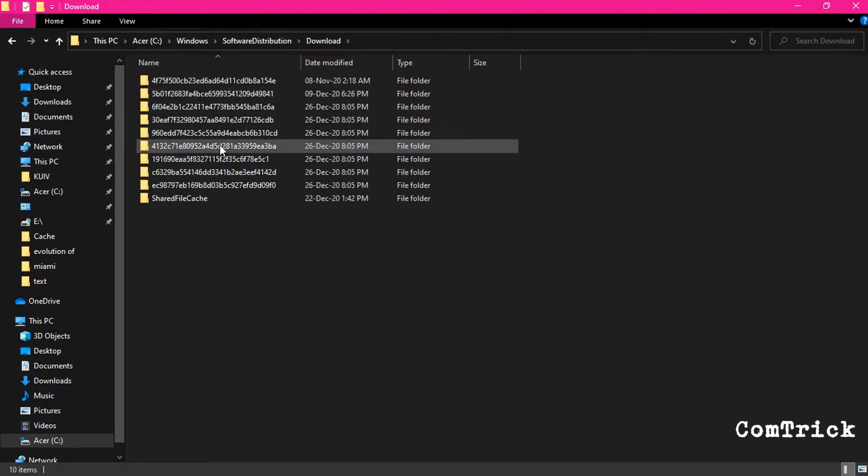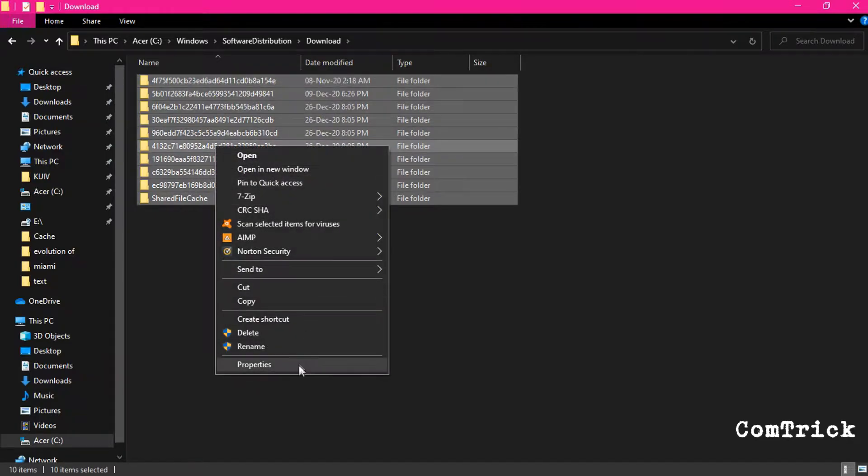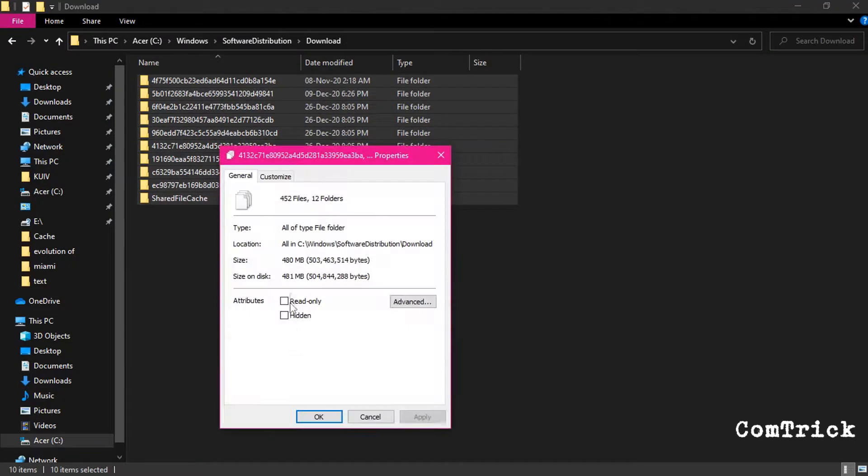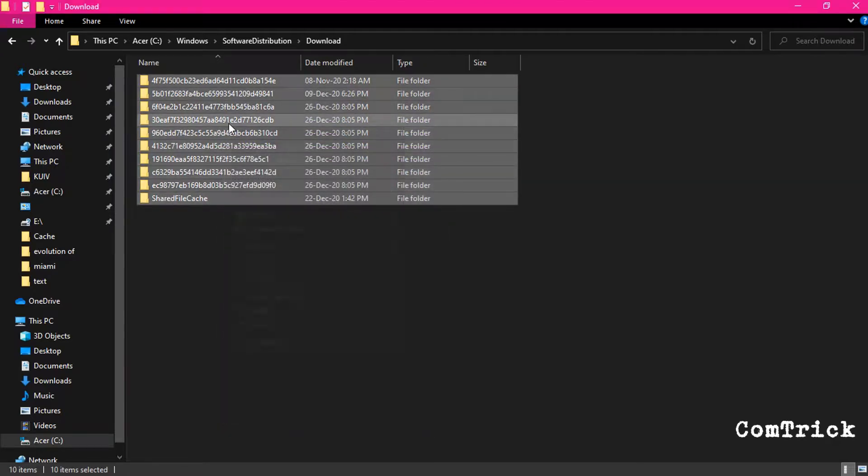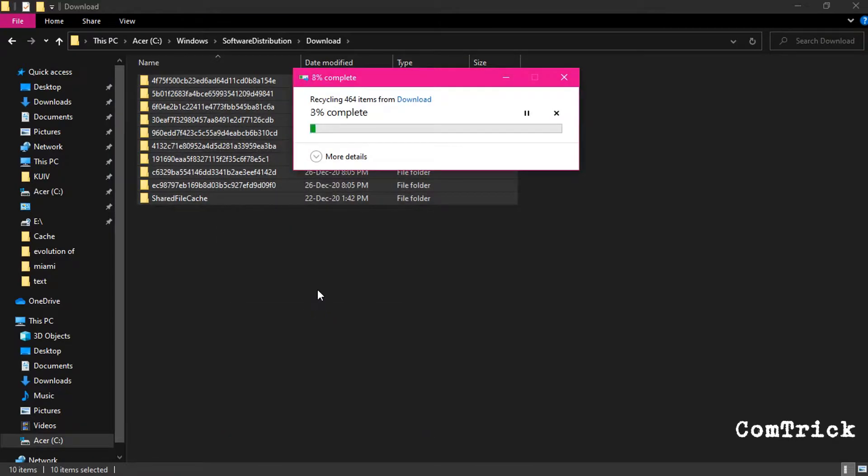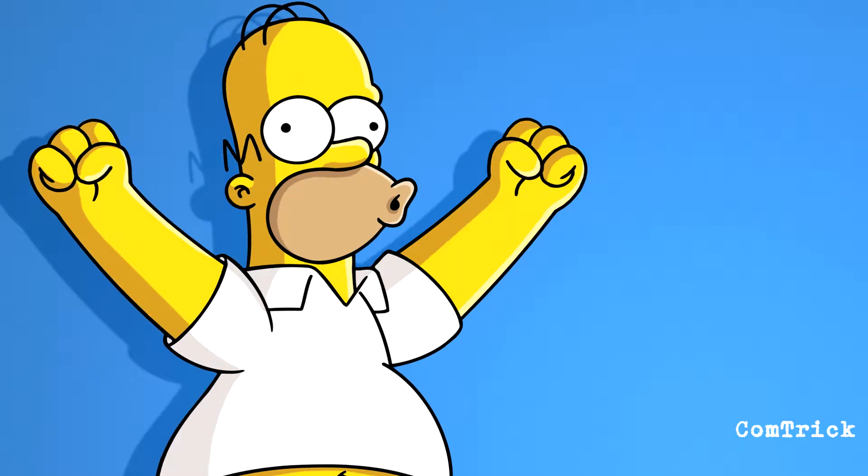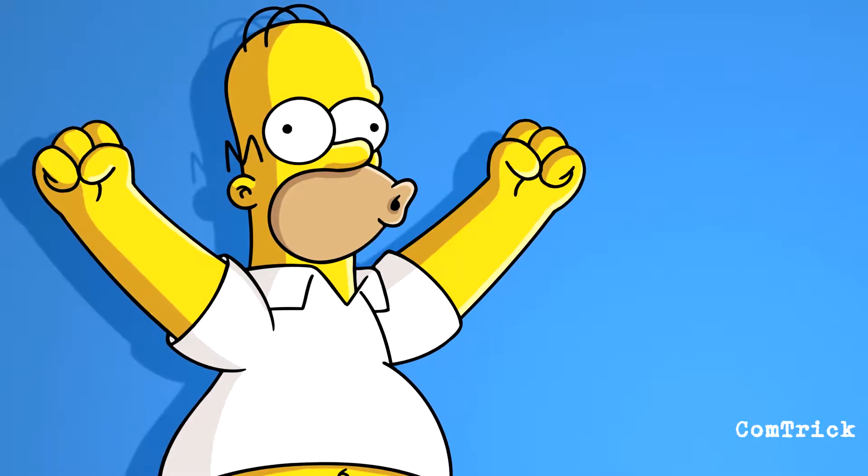This is your Windows update data. I just put properties on this. It has almost 500 megabytes. You can just delete all this stuff. Bye-bye. Now I have more memory.